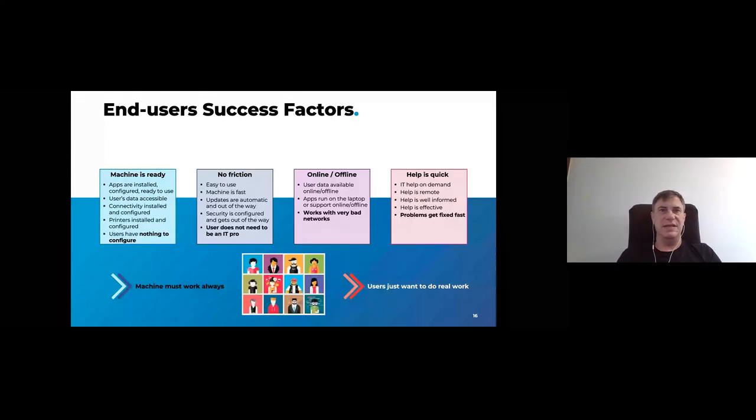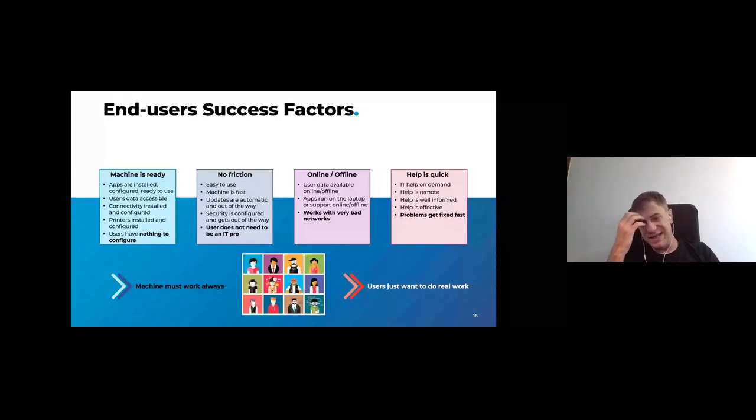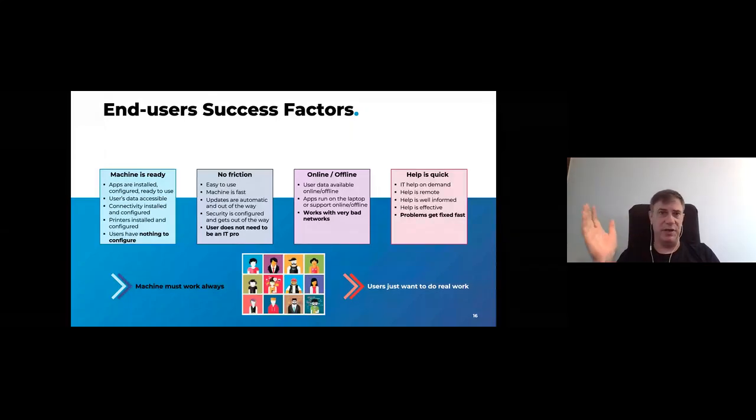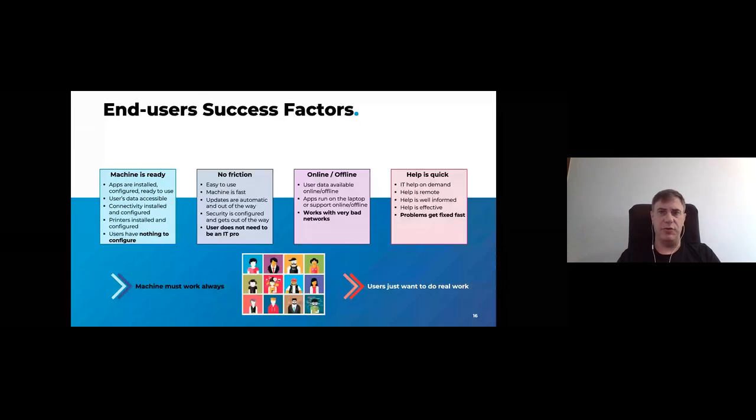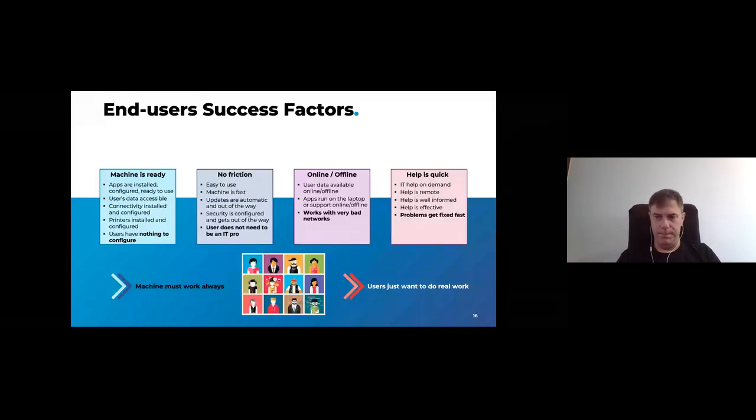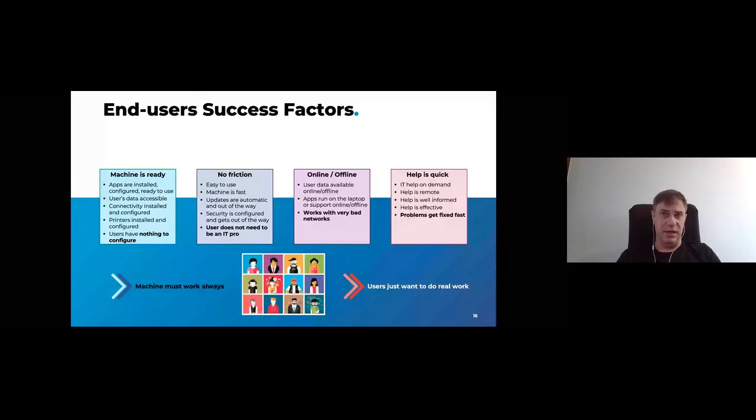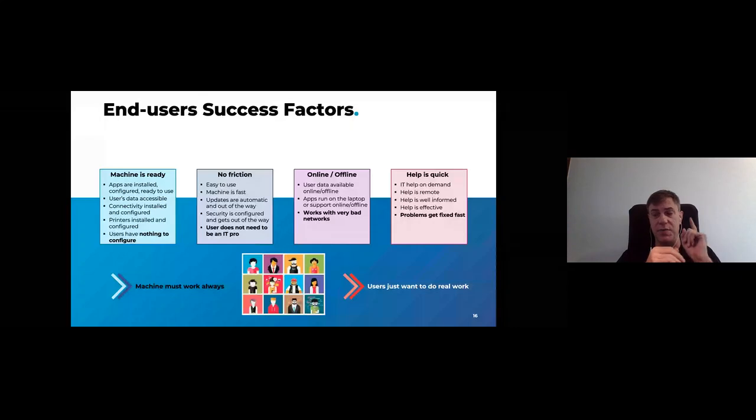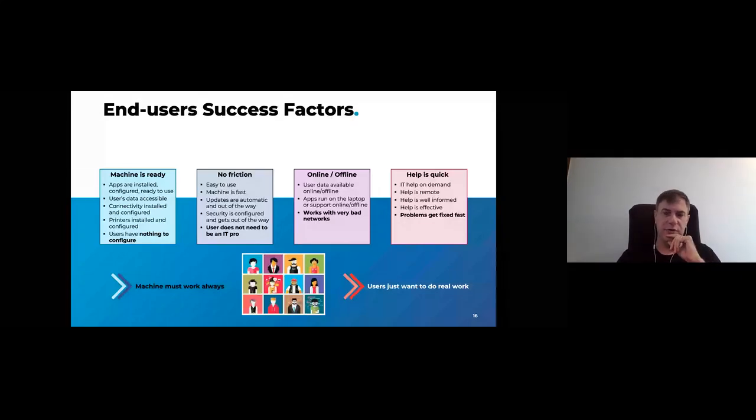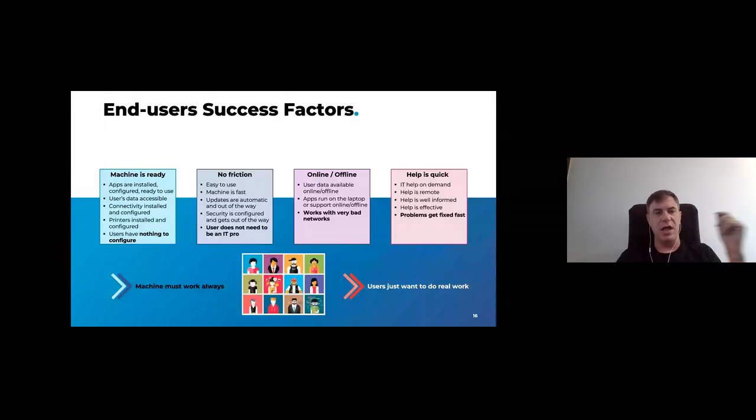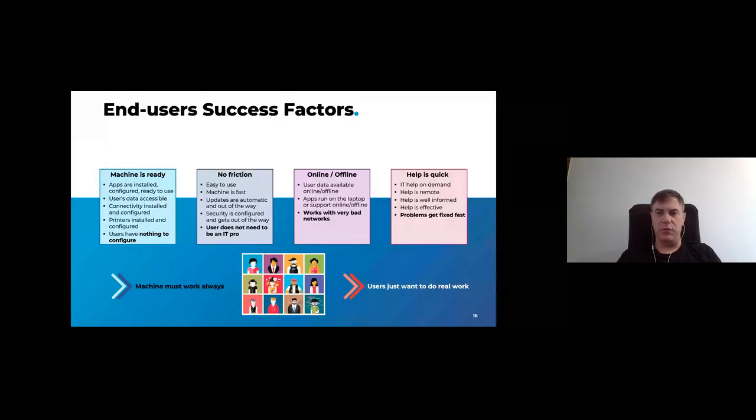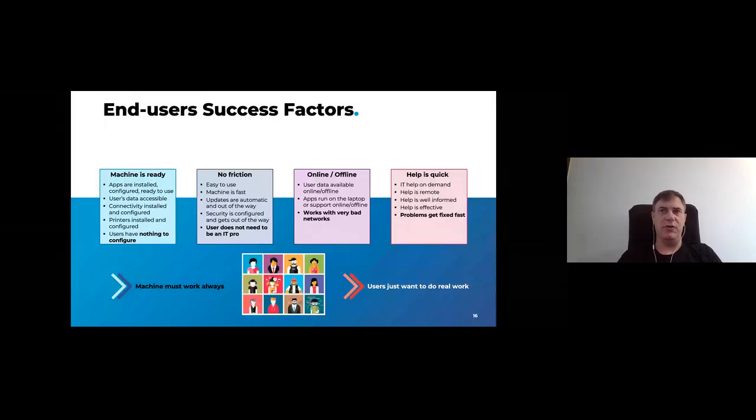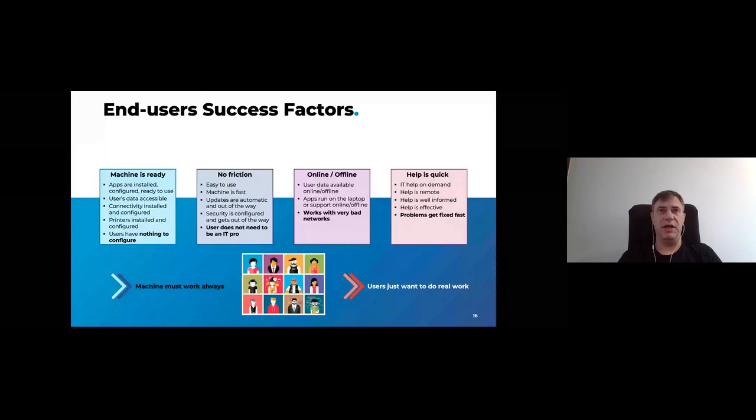The machine must be ready with the apps installed. The data must be accessible. The connectivity must just work. The printers must be installed and pre-configured. Basically, what you want is for the user to do nothing IT related. It's not their job. They should not have to do it. They want no friction as well. It needs to be easy to use, relatively fast or fast enough. Security must already be done for them. Basically, they're not IT pro. Again, they shouldn't do any IT. Now, a tricky one, especially these days. It needs to work online and offline. So if the network goes down or the network is bad, it needs to continue working.